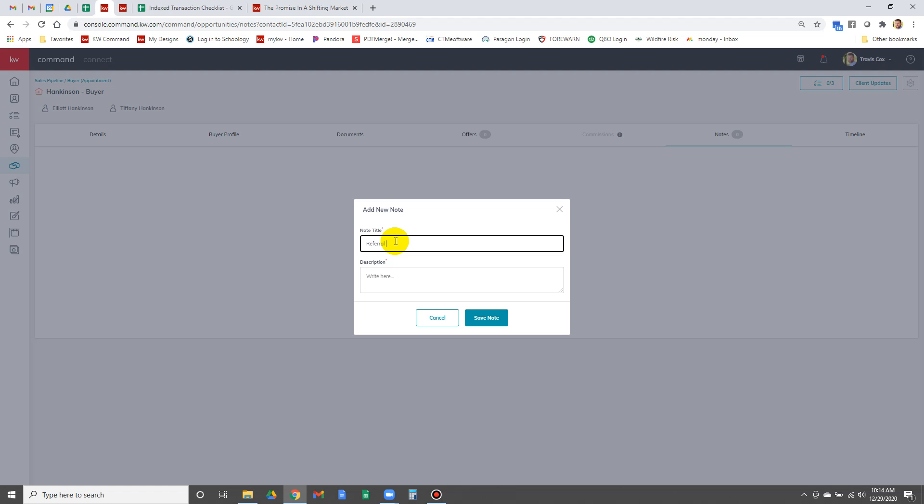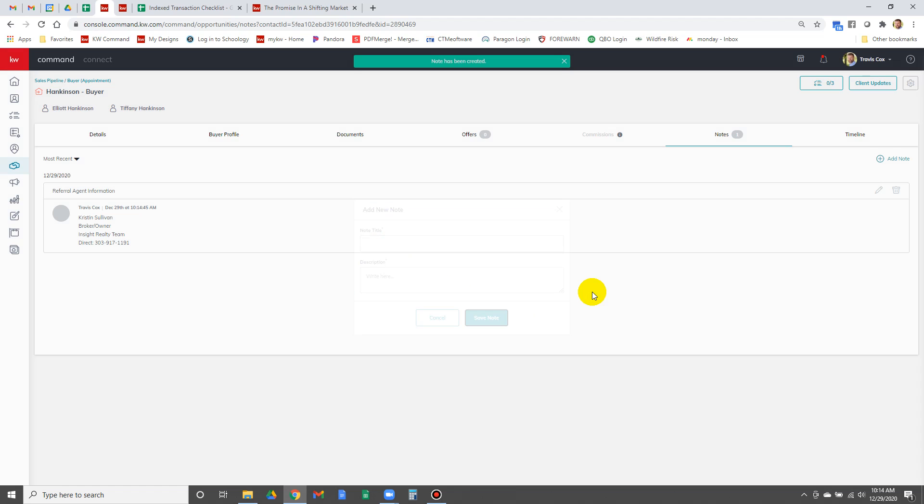Referral agent information, paste, save note. There we go, we've got that info in there.